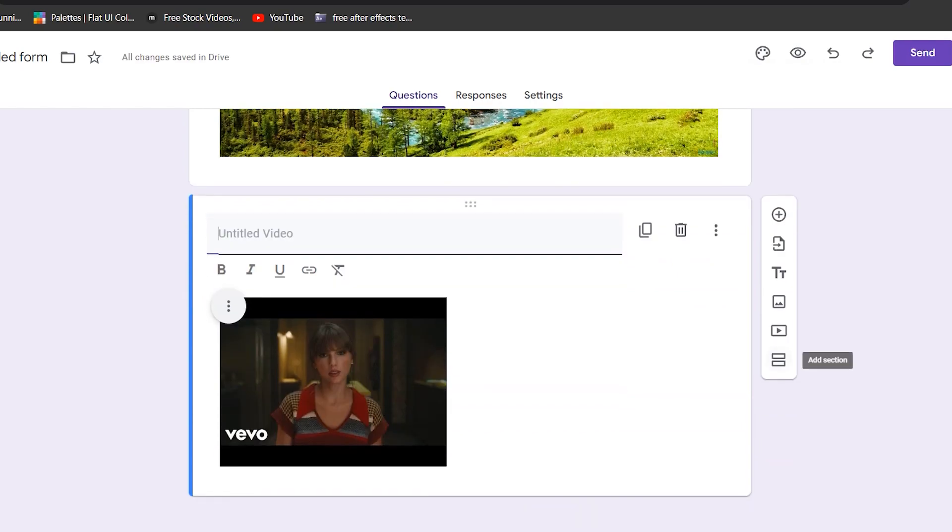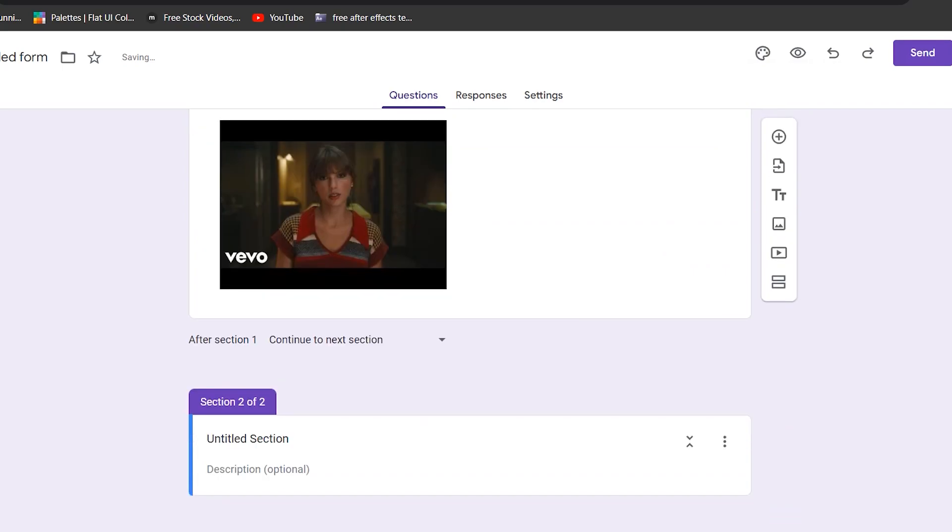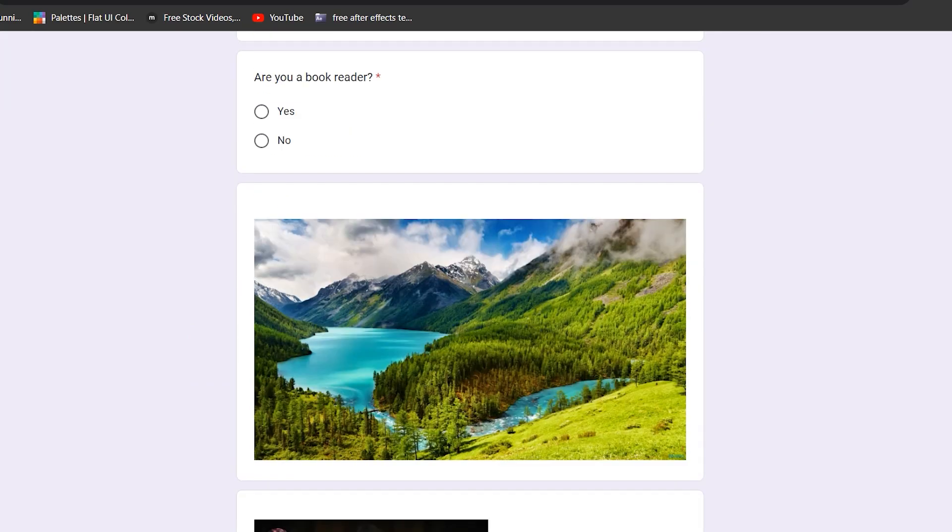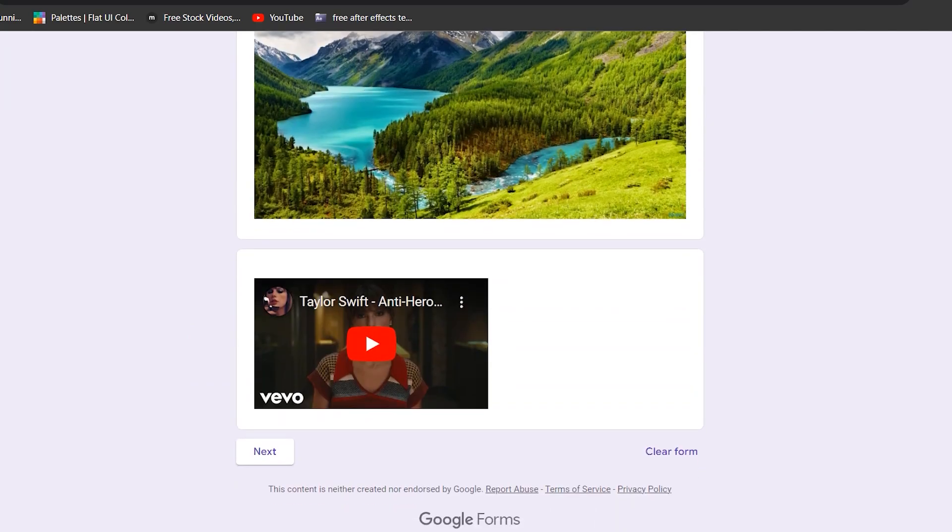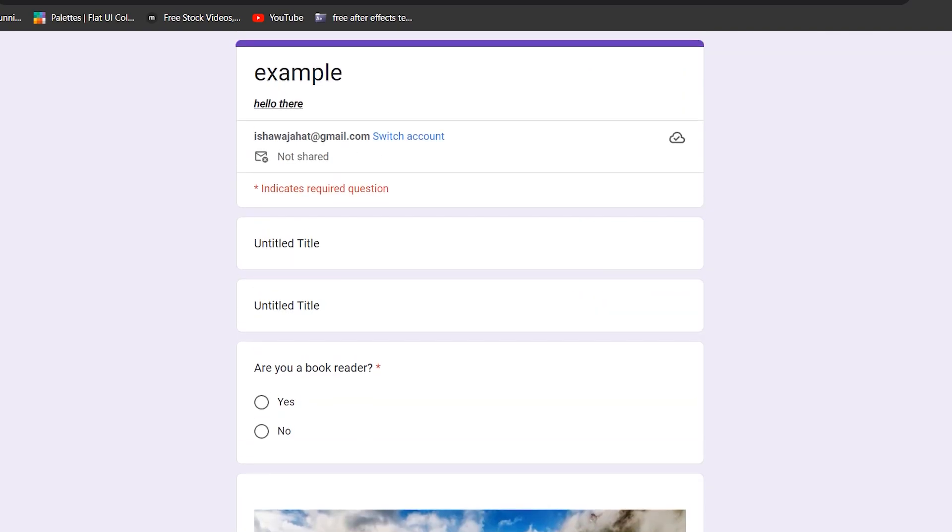We can add another subcategory in our form and add a title to it and some description. When we add all of the different elements and questions to our form, we can click on this little eye icon to see how our form will look like and we'll get this little preview. This is what the person that's filling out the form is going to see.